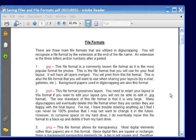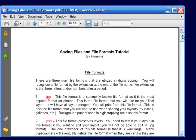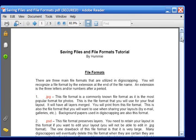Hi everyone, I'm Hummie and today we're going to be talking about saving files and the various file formats. Now that you've made your first layout tutorial, it's important to learn the various ways to save it so that you can utilize the layouts.